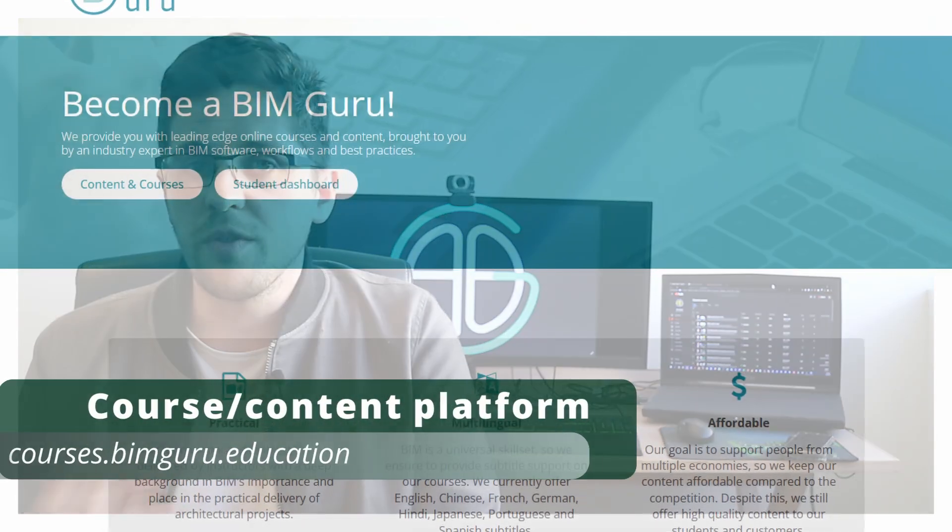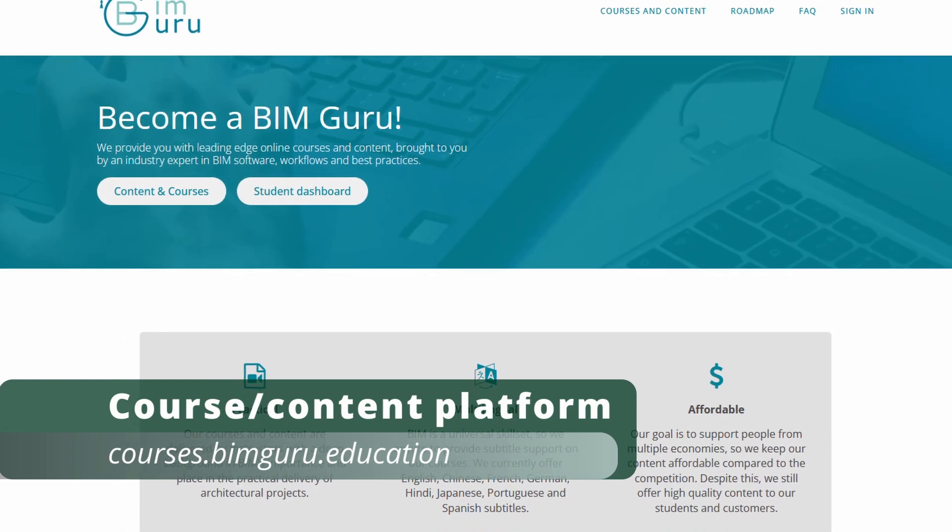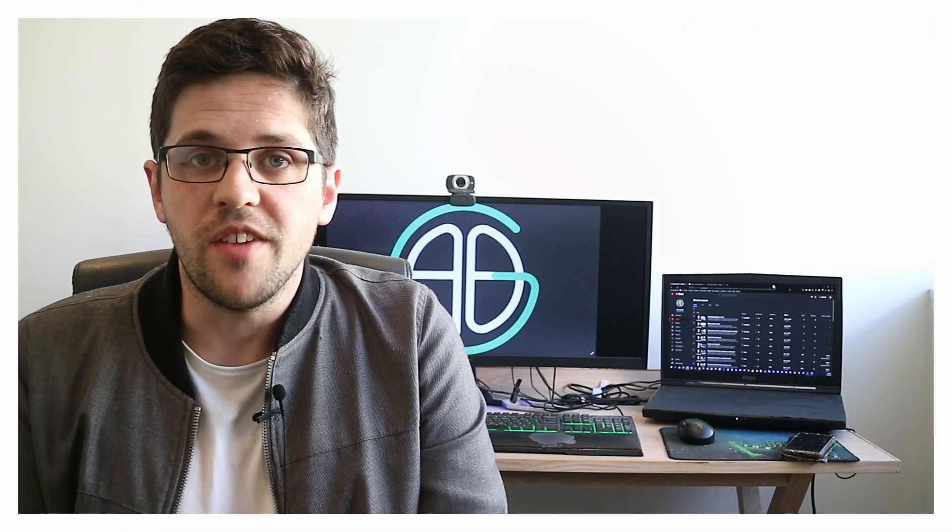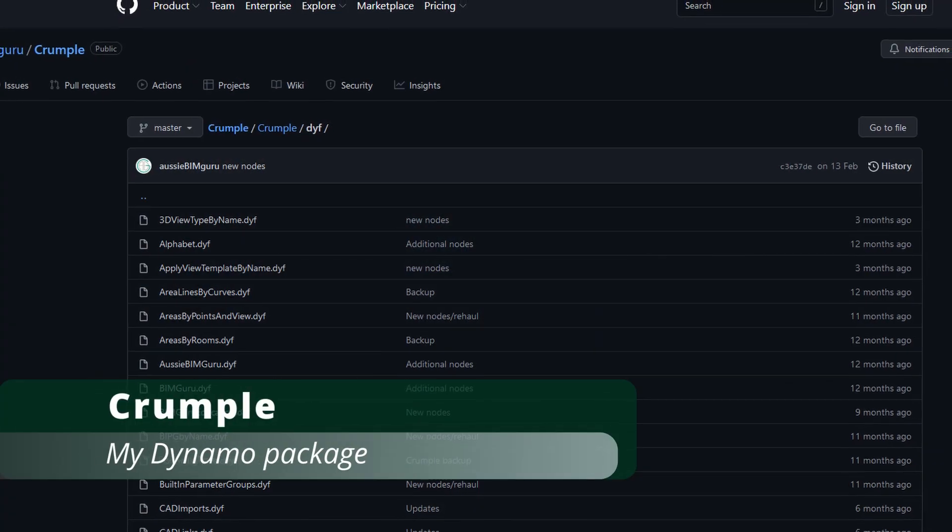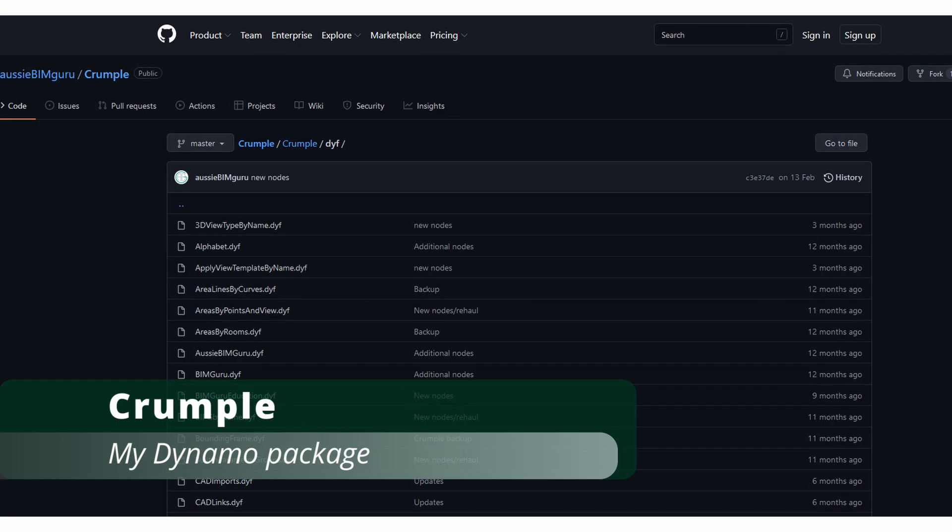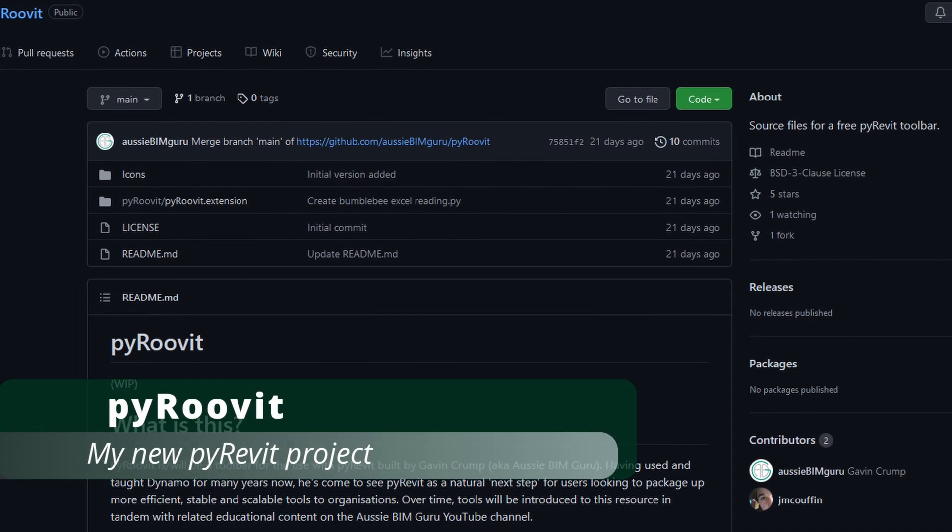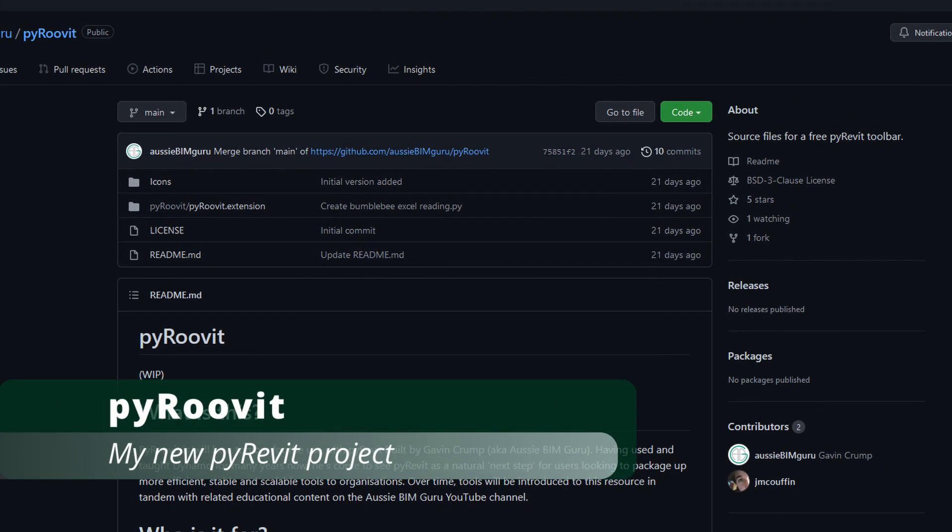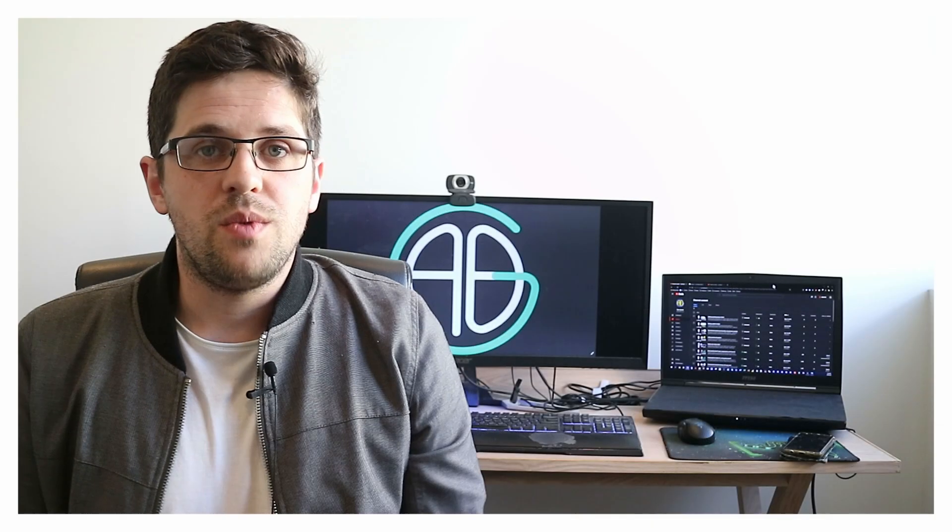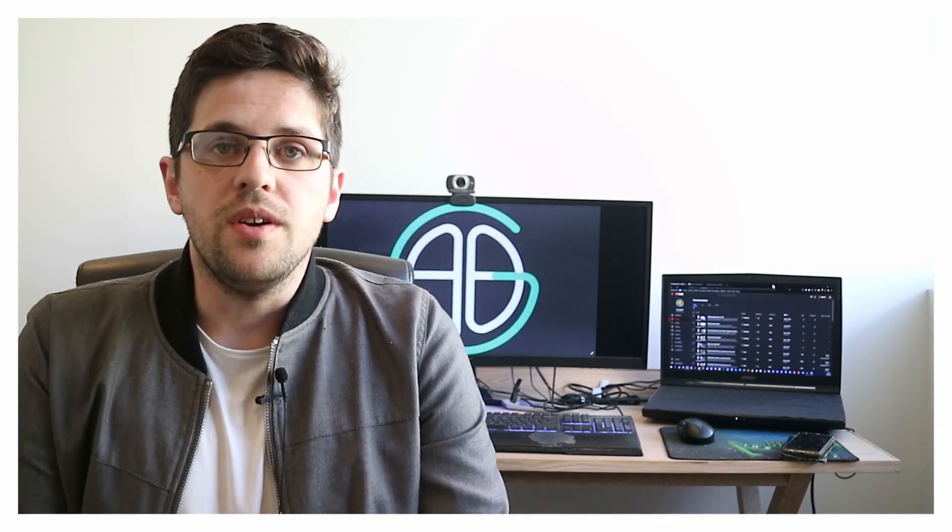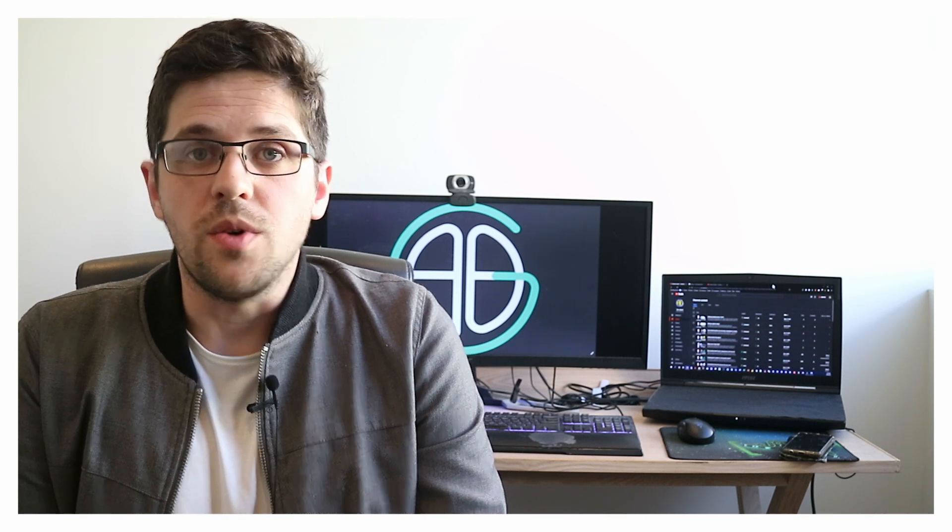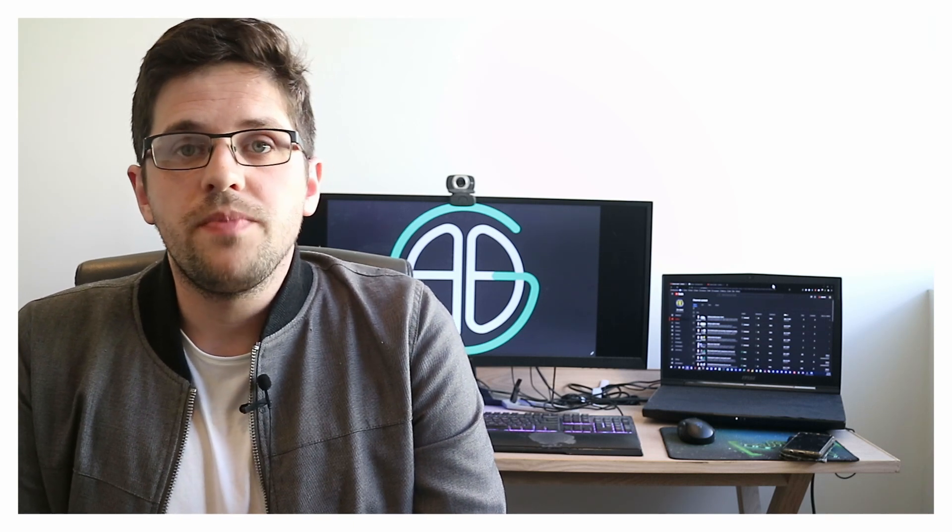So I've got my course platform over at courses.bimguru.education. There's more content coming there quite soon that I've been working on, and I've also got my Crumple Dynamo Package. And hopefully, somewhere down the line, I'll be able to get back to my PyRivet project as well. So between all those side projects, there's quite a lot going on. So I guess all those avenues are places you can follow what I'm doing, and you're most welcome to.